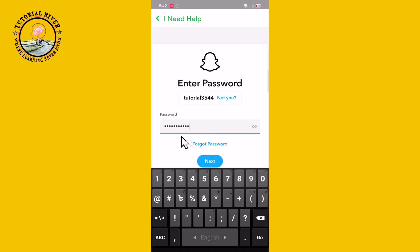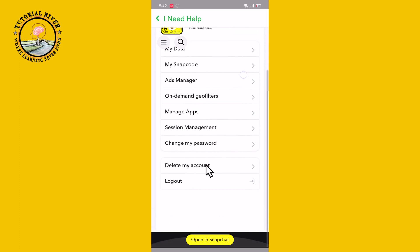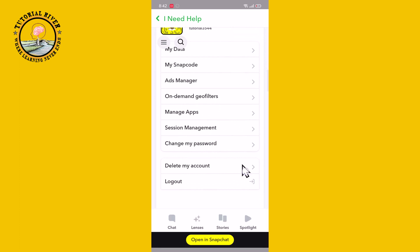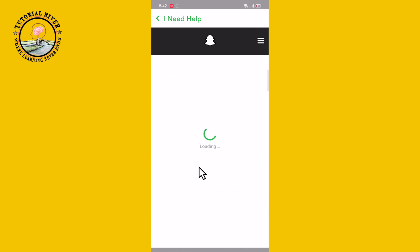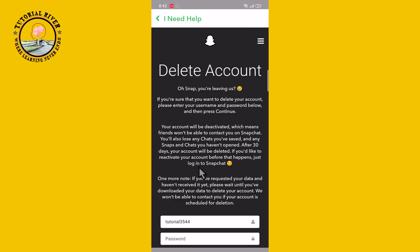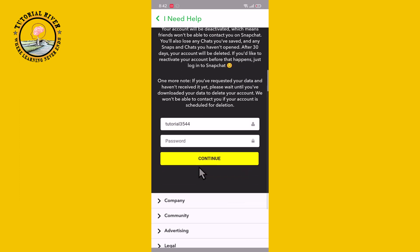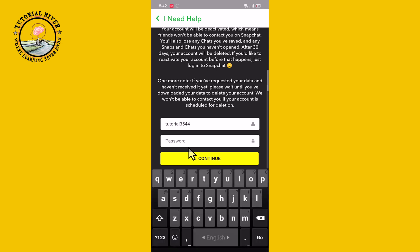Enter your password and click on next. After that, tap on 'Delete My Account'. Finally, type your password again and click on continue — your Snapchat account will be successfully deleted.